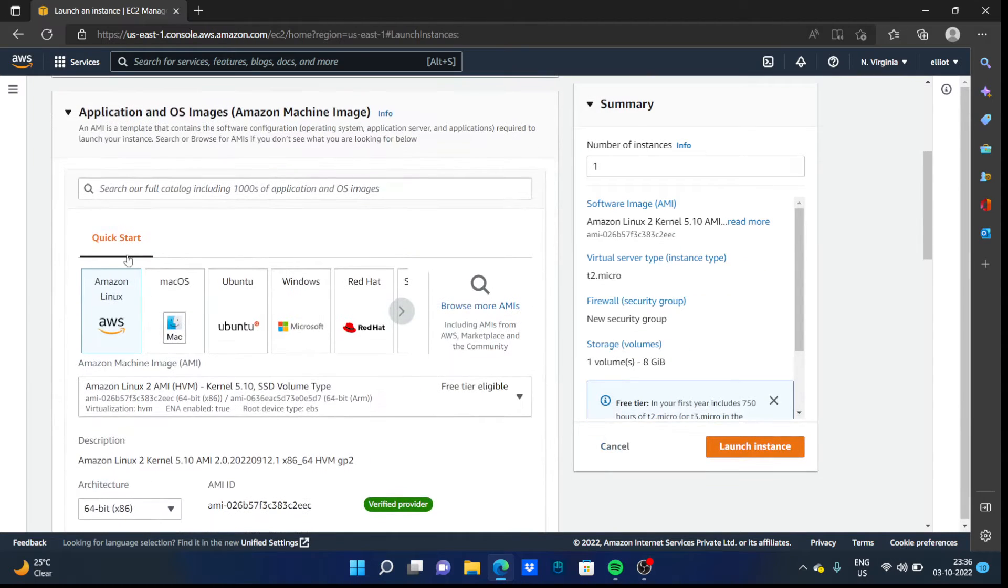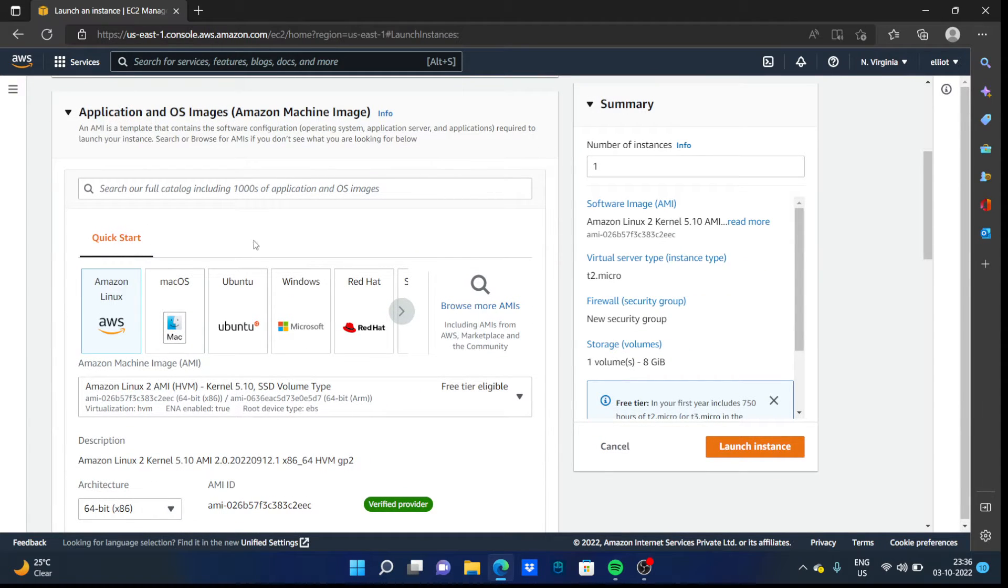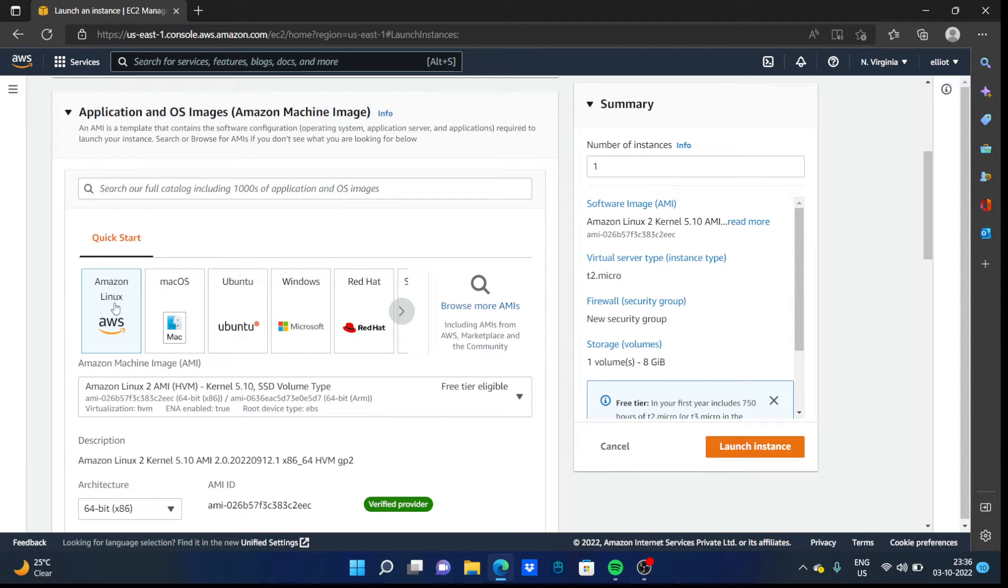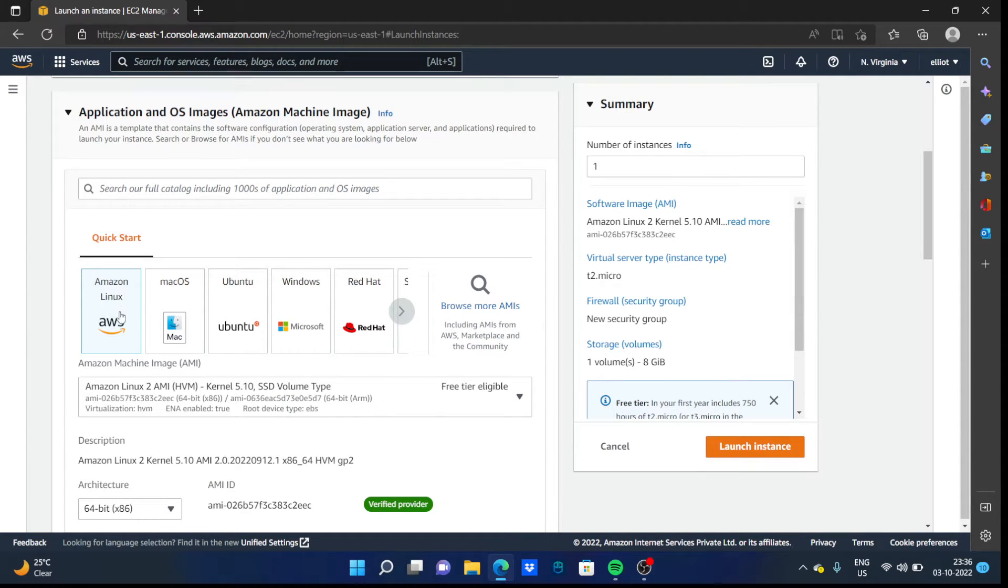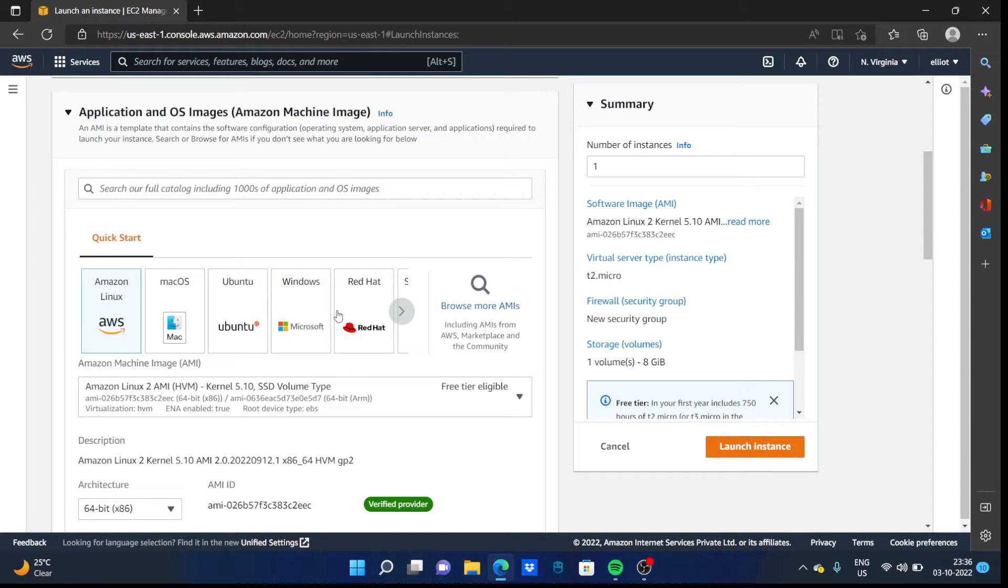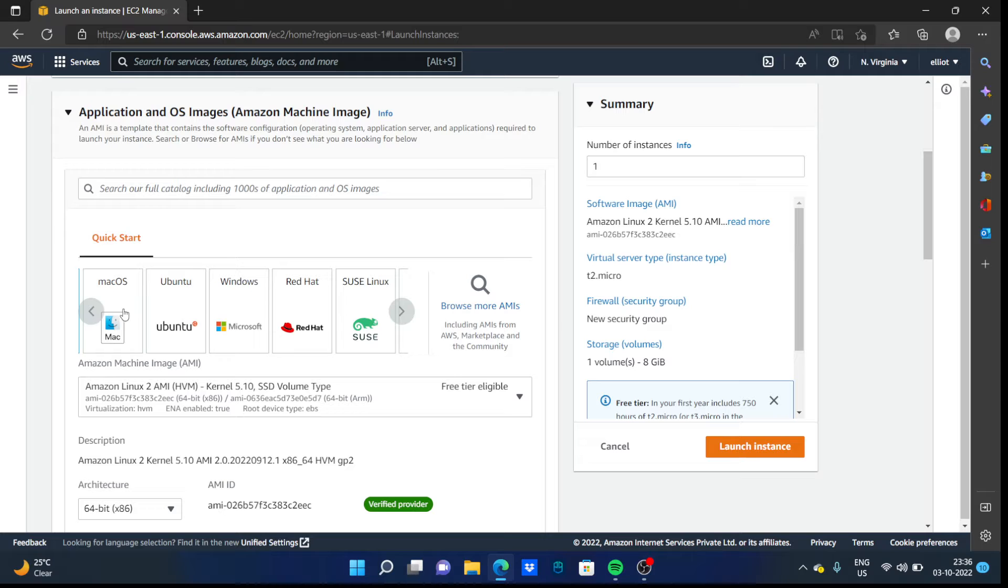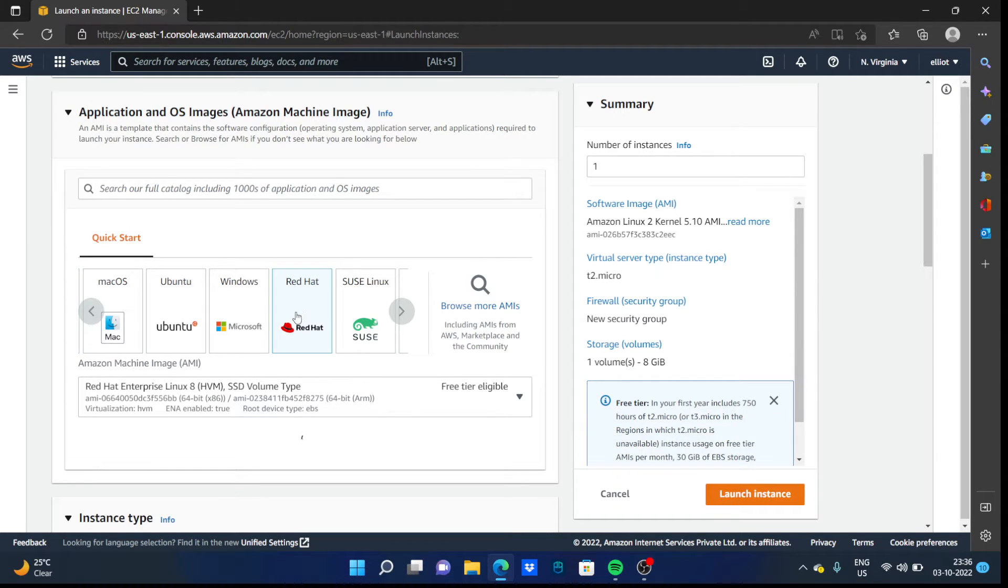You can choose them like Amazon, which also provides their own Linux environment, Mac OS, Ubuntu, Windows, Red Hat. So for demonstration purposes I'm using Red Hat.